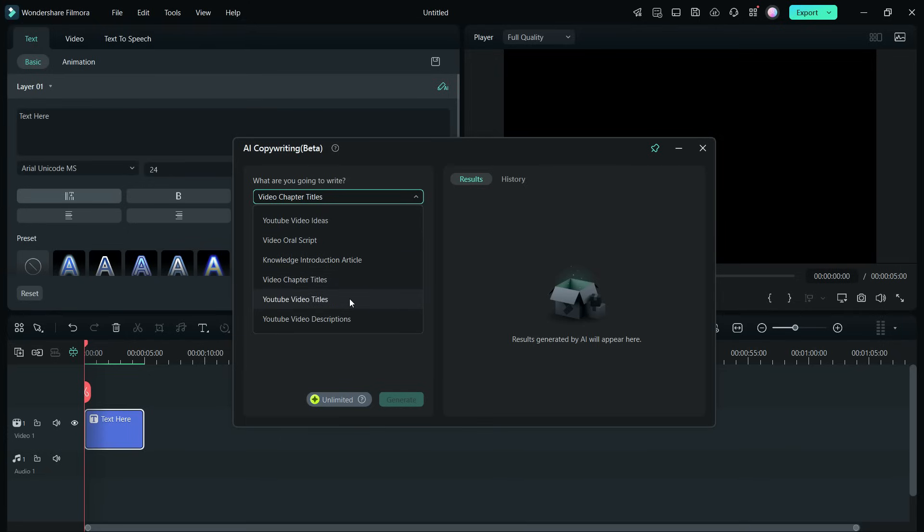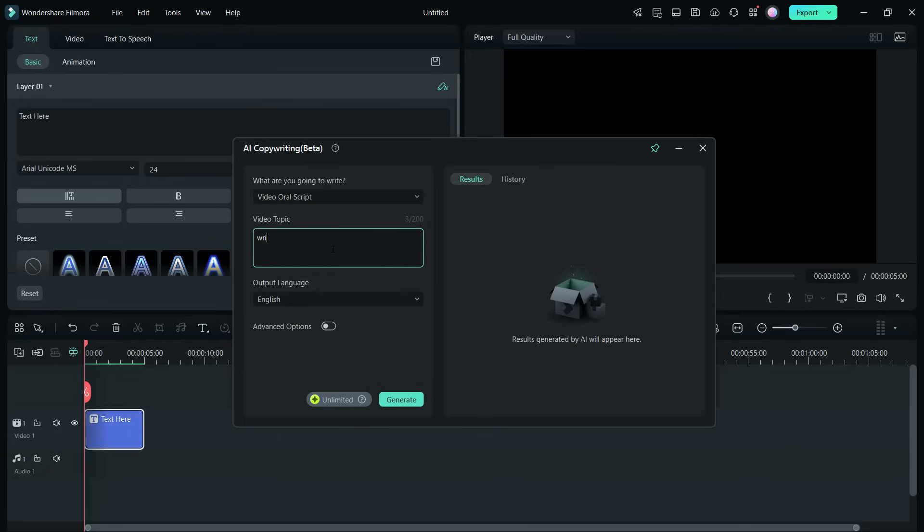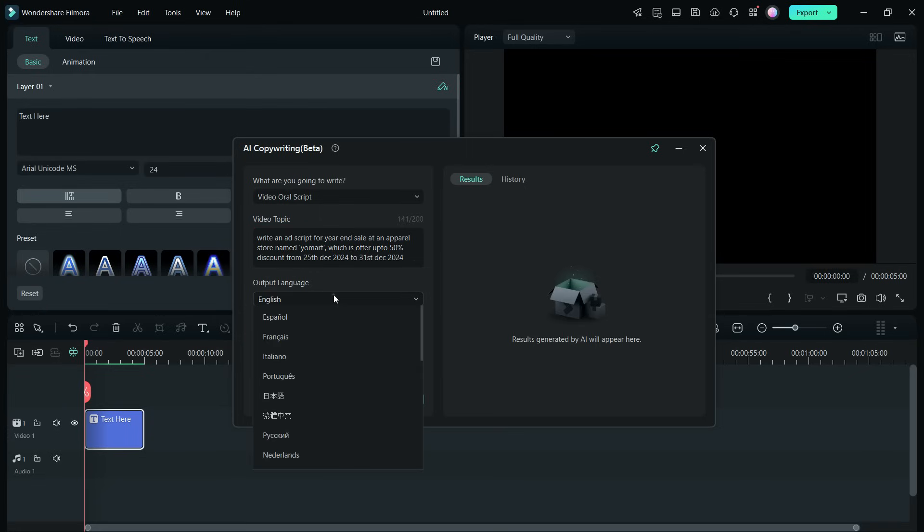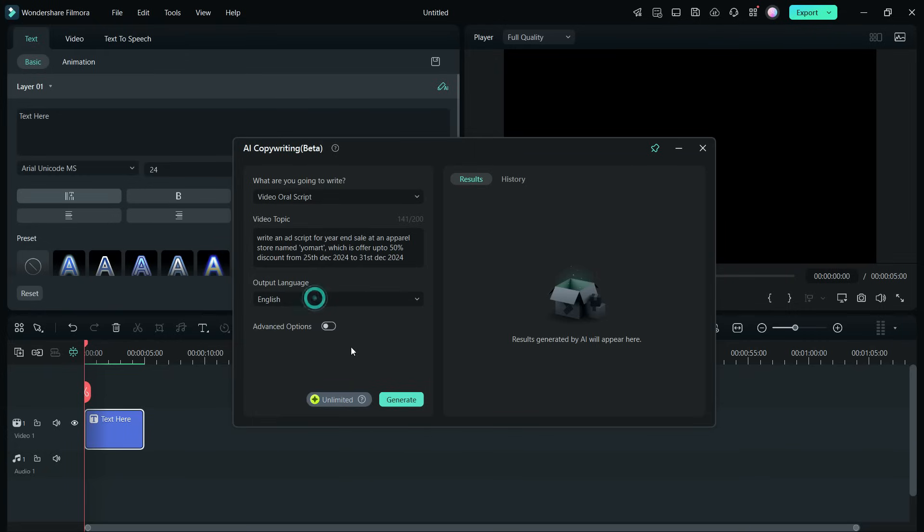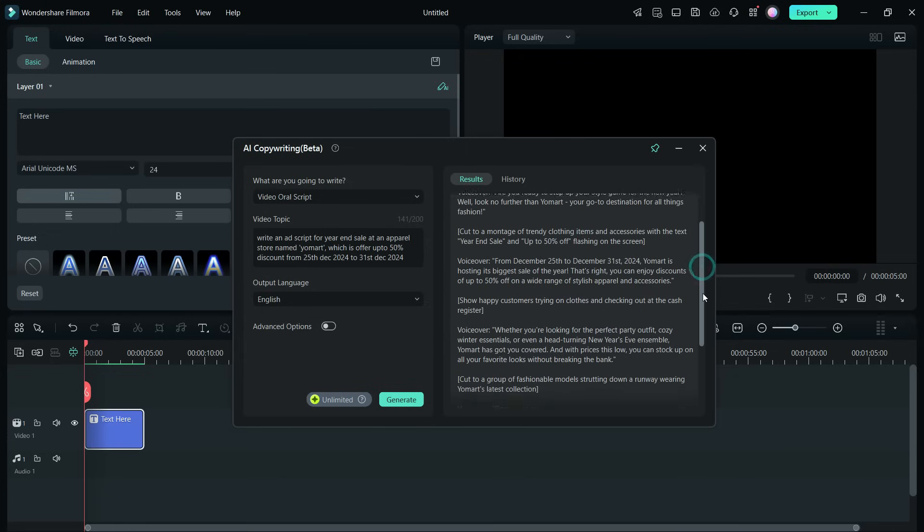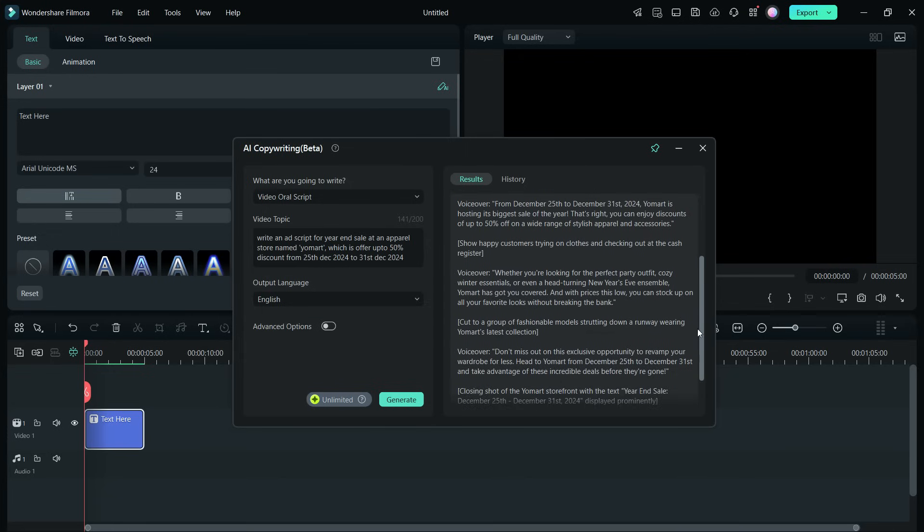Let's write the video topic: write an ad script for year-end sale at an apparel store named Yomar, which is offering up to 50% discount from December 25th, 2024 to December 31st, 2024. The output language can be any of these, so let's click generate.